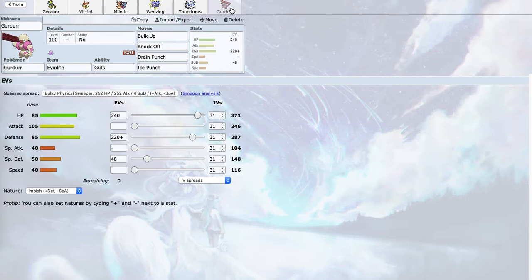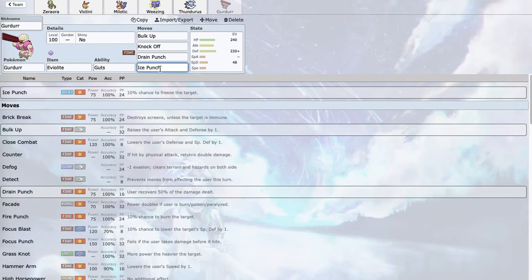For my last Pokemon, I wanted Gurrdurr. Gurrdurr's another Pokemon that can just take hits from Pheromosa and spread Knock Off. The Bulk Up plus Drain Punch is actually pretty good. If he doesn't bring Roar on Skarmory, then I can really just set up Bulk Ups all over it and start Drain Punching. Ice Punch is nice for Goodra, Crobat, and Sceptile.